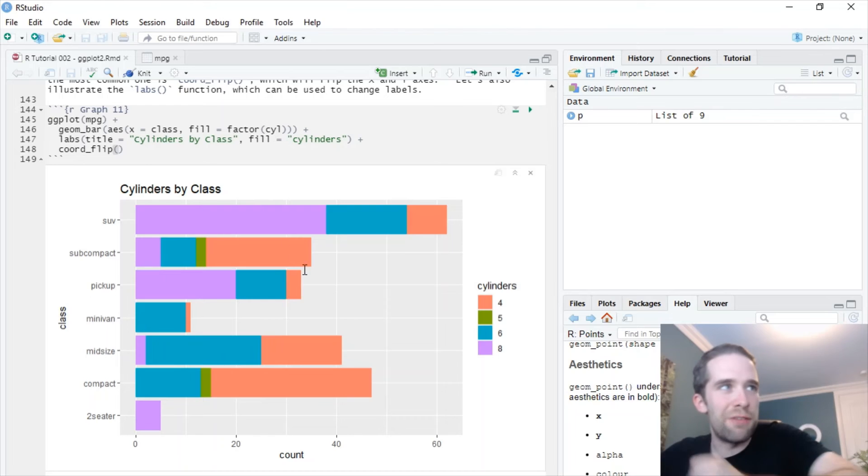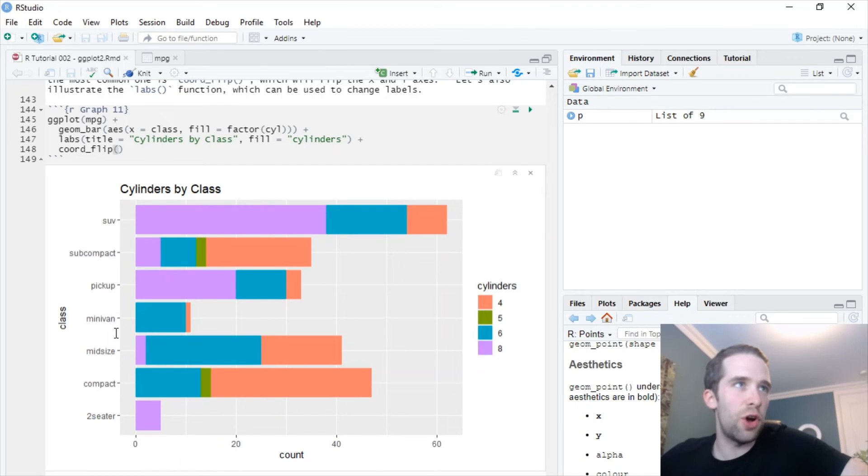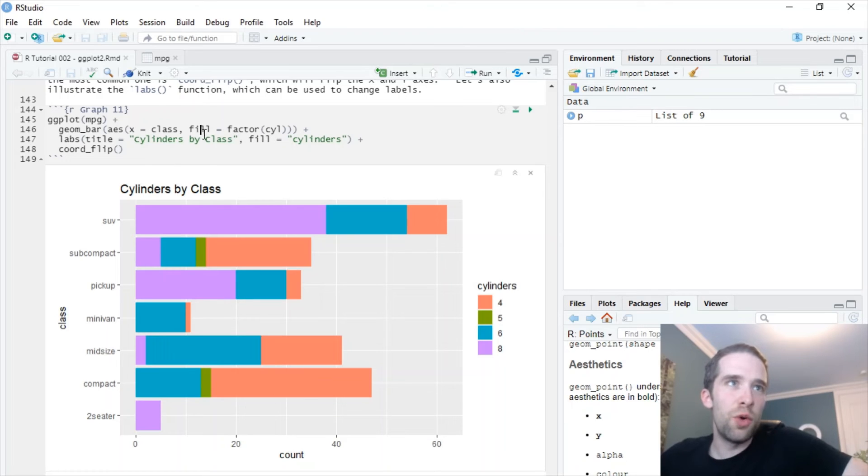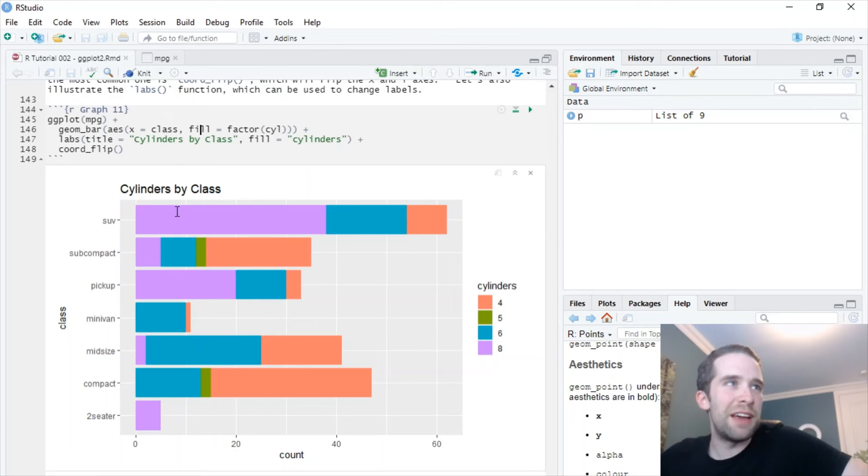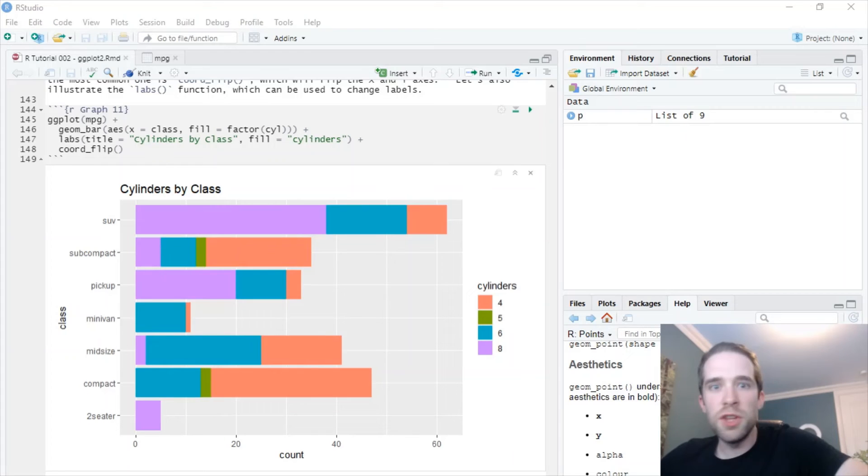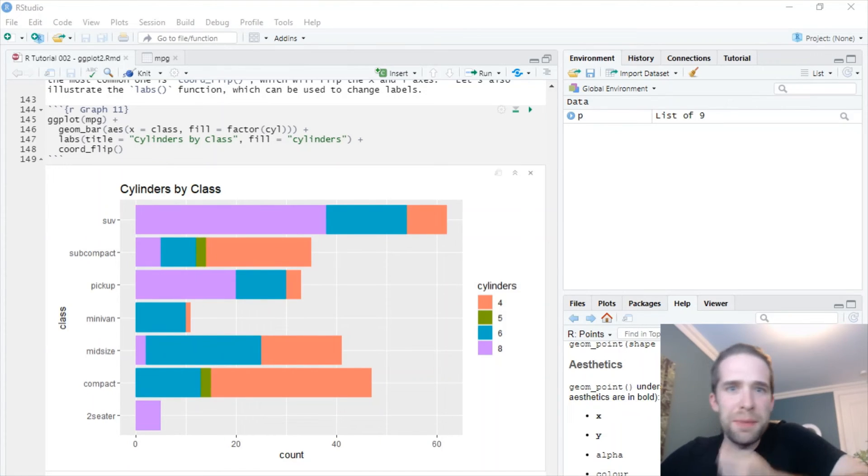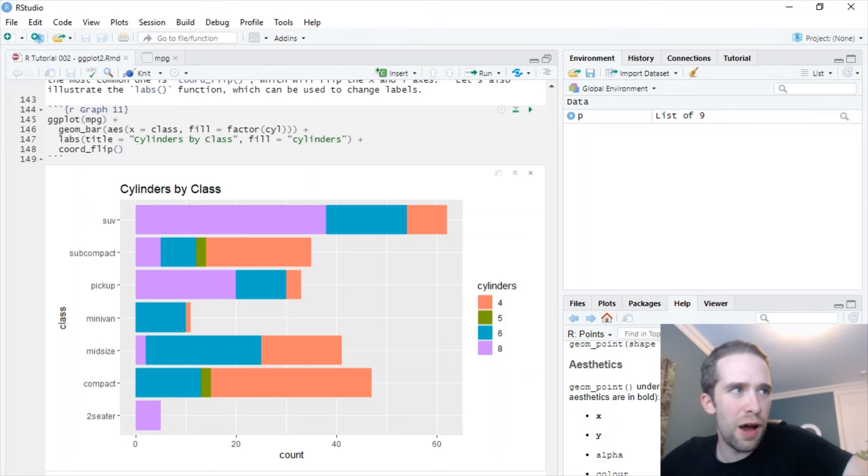So if we add coord_flip to the end here, we have count on the x-axis and the class on the y-axis. So even though we specified class was going to go to the x-axis, you would have seen count going to the y-axis, but the coord_flip just flips all of that. So now we have a bar chart here instead of a column chart, and because we specified that the fill was going to come from the cyl variable, we have a stacked bar chart.